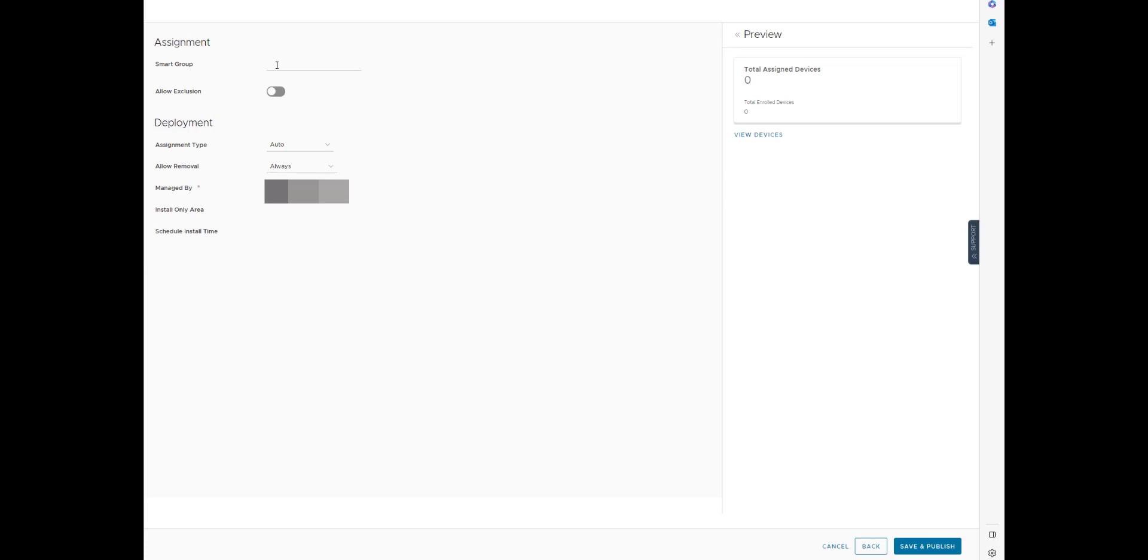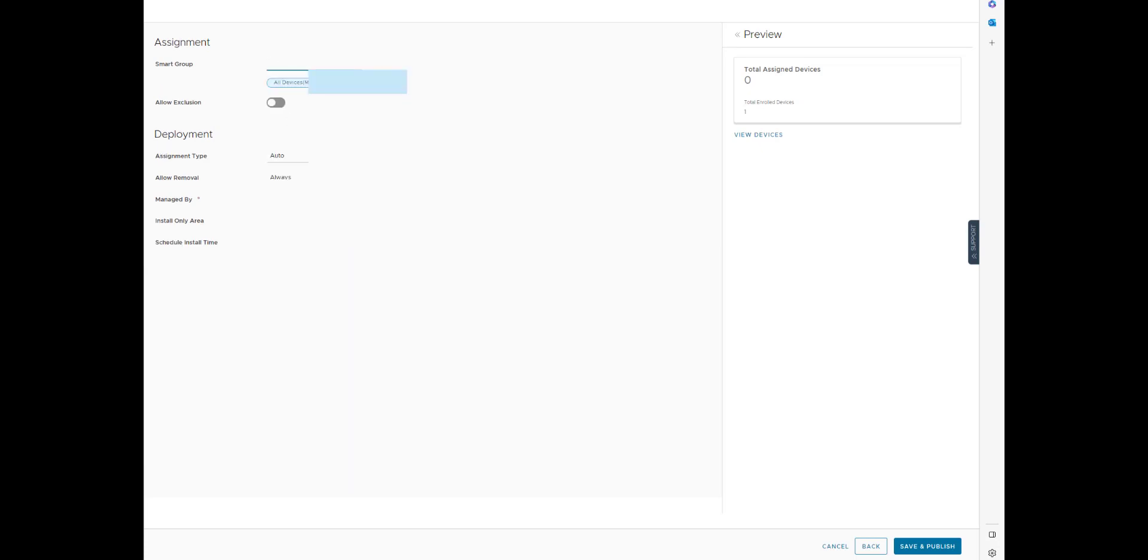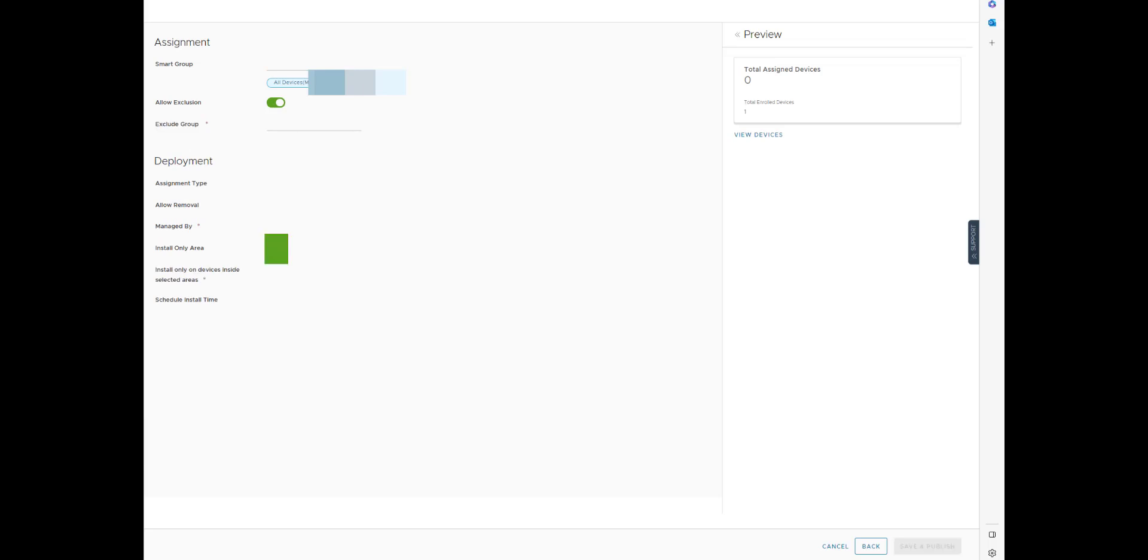You assign your smart group. You can allow exclusions if you want to. You set the assignment type. You can even do geofencing. You can do scheduled install times. And then you just literally just save and publish. And you're good to go.